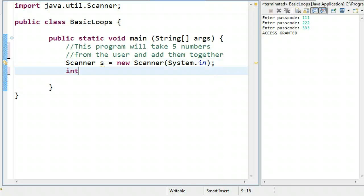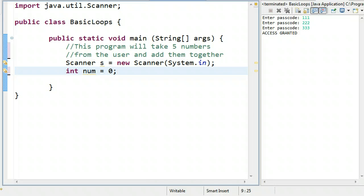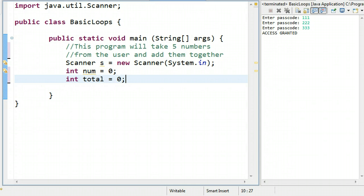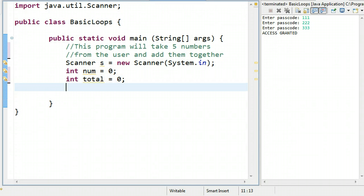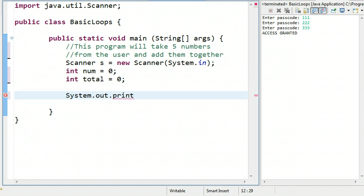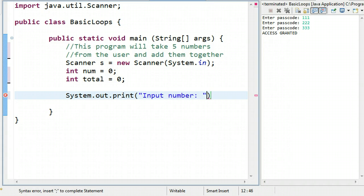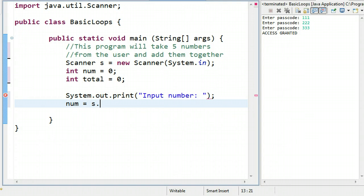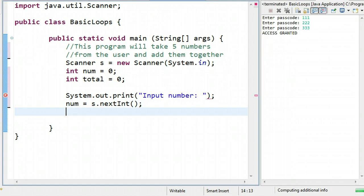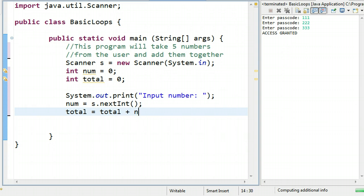So we're going to have an integer called num, which we'll set to zero initially. This is going to be the value that stores the keyboard input. And we're going to have a variable called total, and we're going to set the total to zero initially. So I'm going to say system.out.print input number. And then I'm going to say num is equal to s.nextInt. And then once they've taken that value, I have to say total is equal to total plus num.